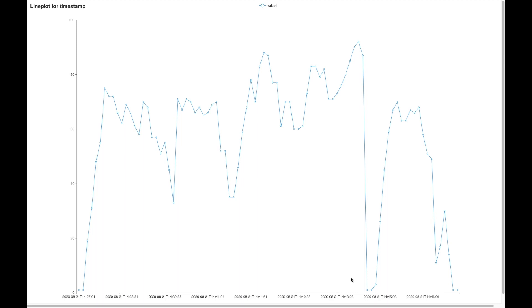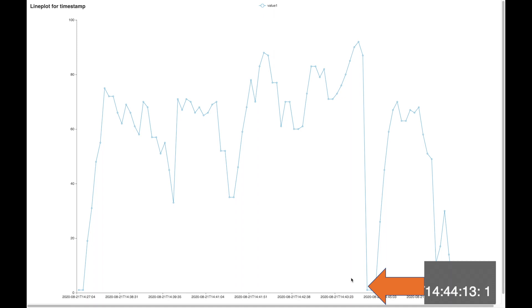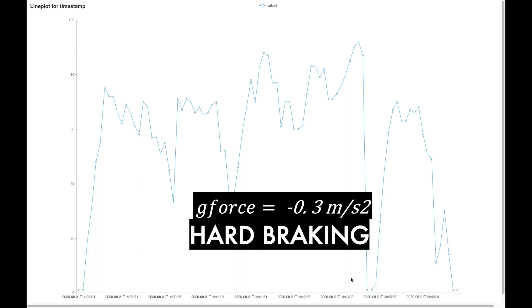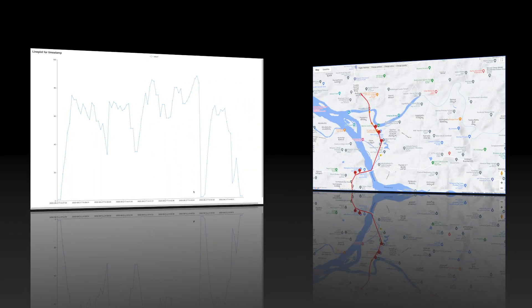From a speed of 92 kilometers per hour, the driver decelerated to 1 kilometer per hour in 24 seconds. This is equivalent to a g-force of minus 0.3 and corresponds to harsh braking.